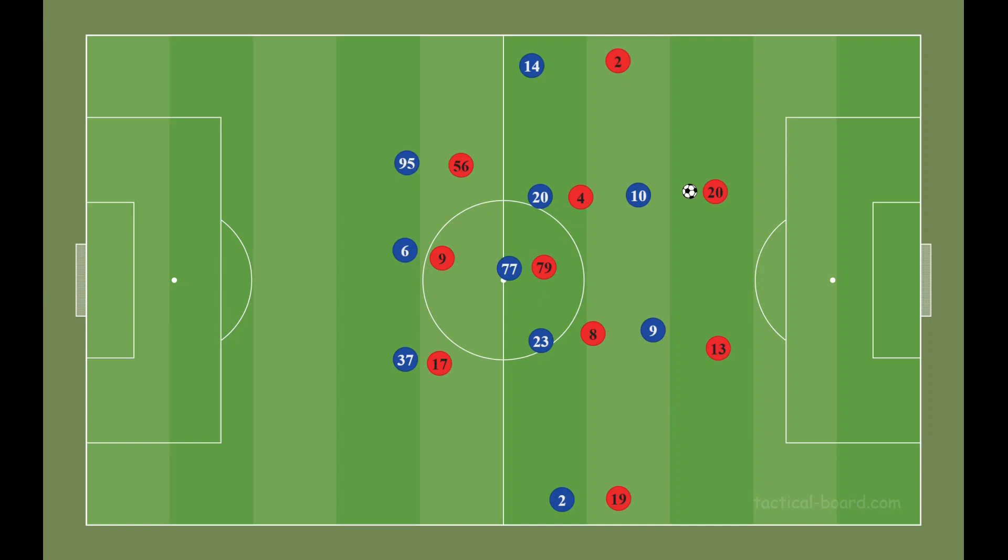Hi guys, welcome to my channel. My name is Latif and today I am trying to explain how Milan used house waves to break Inter's defense.